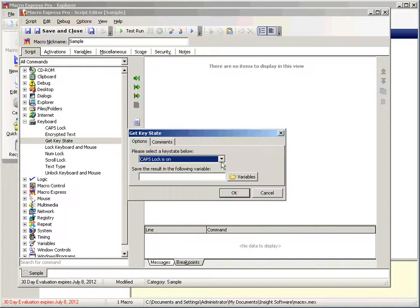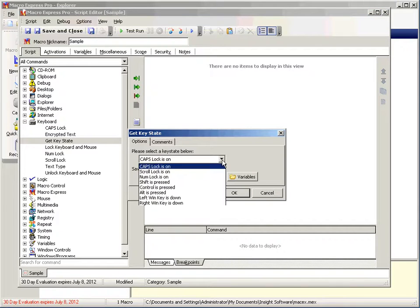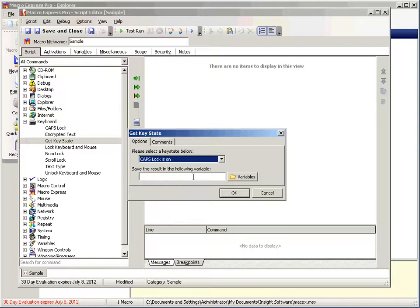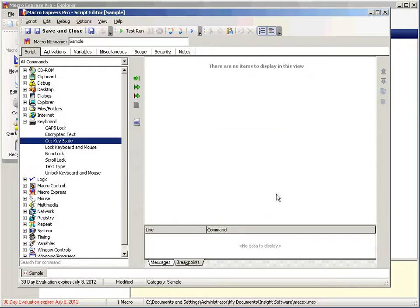Then we can also check the key state. We can check for caps, scroll lock, num lock, shift, control, alt, or either the left or the right windows key, and determine what their state is and place it in a variable.